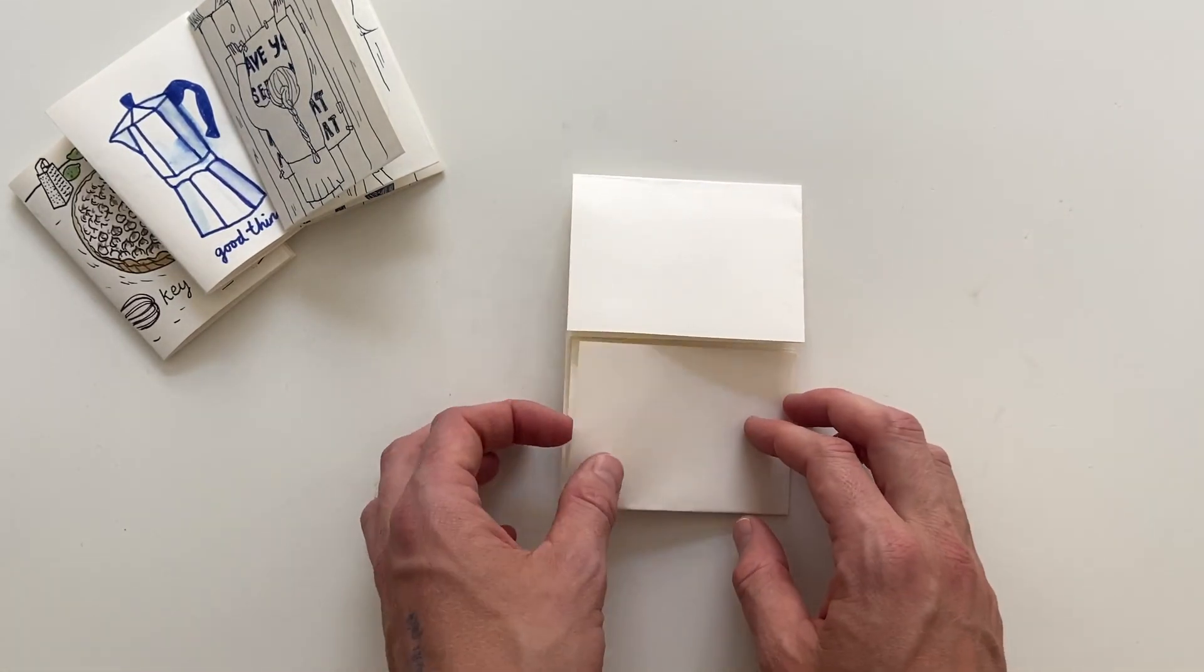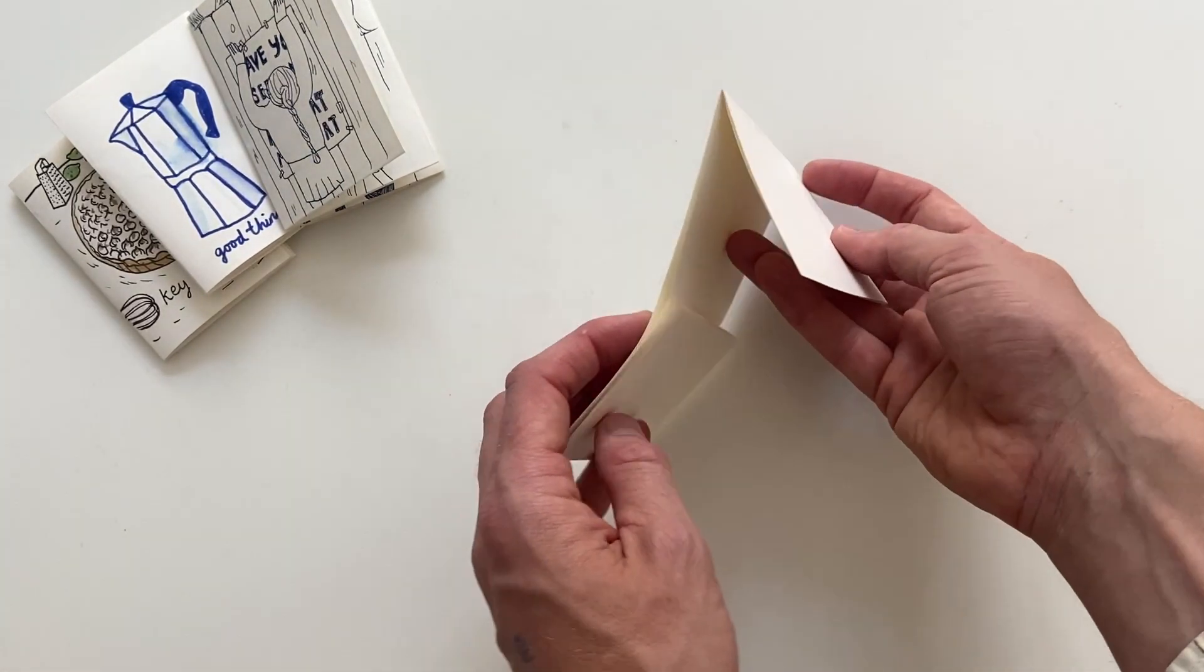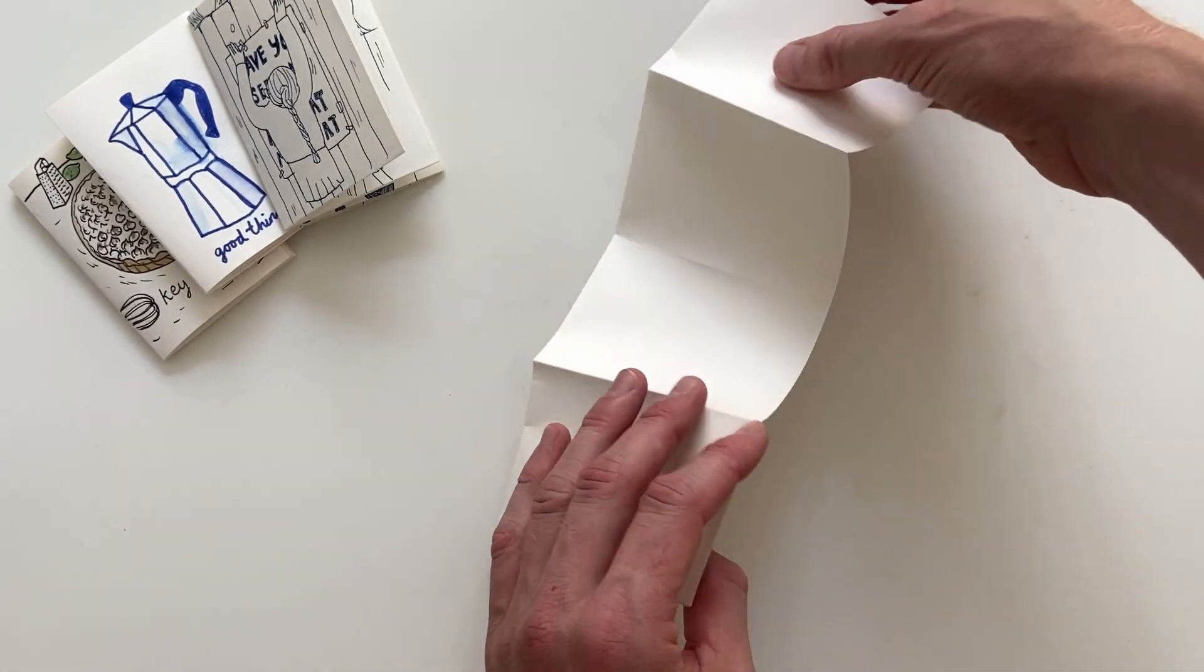To make the pages more sharp we flip the pages and repeat what we just did.